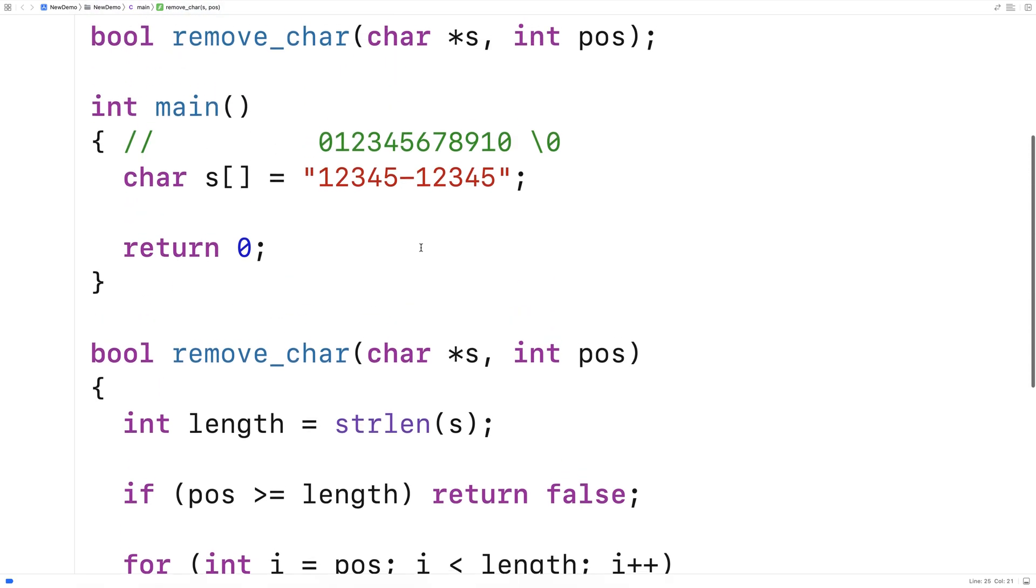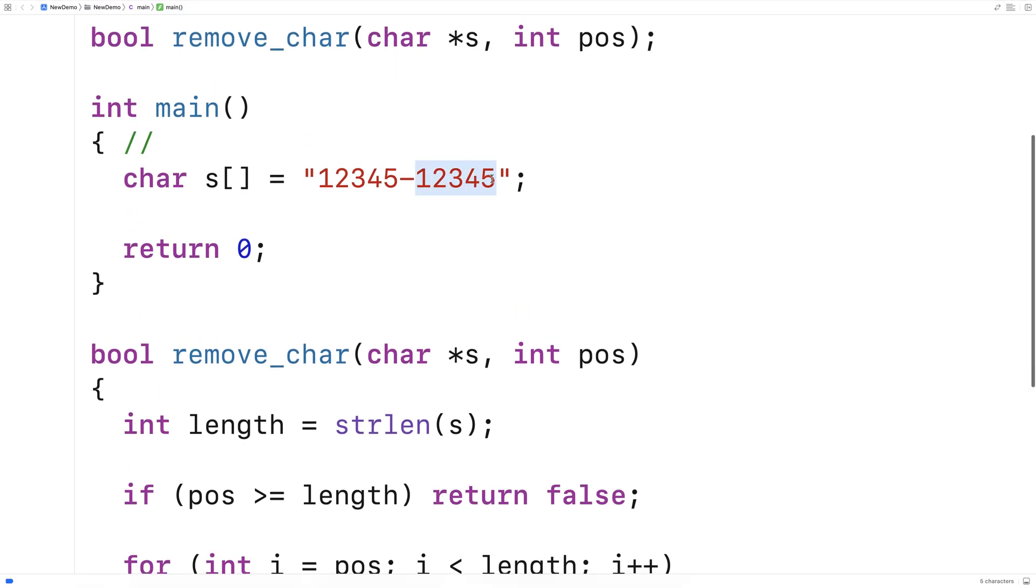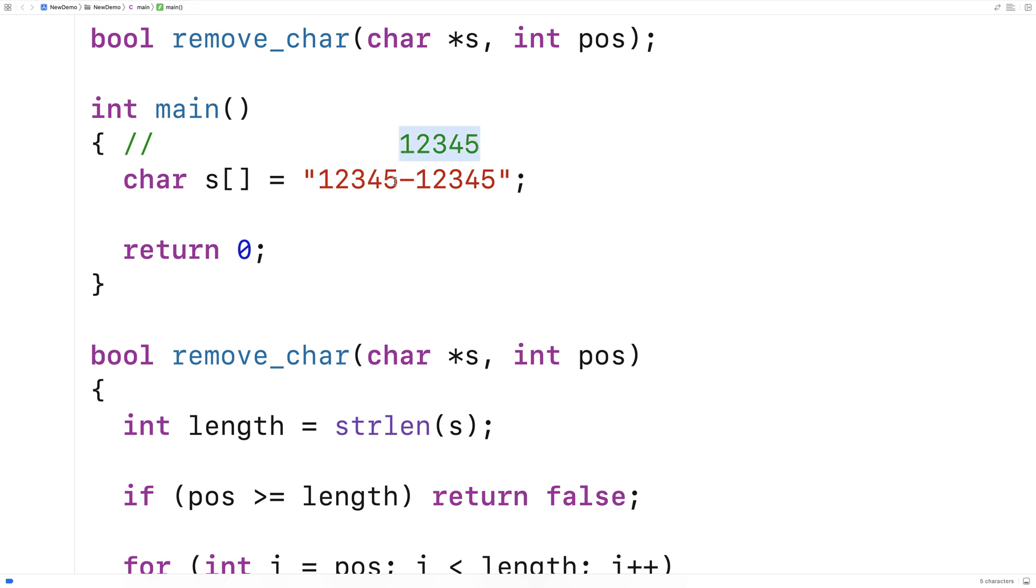And we're basically going to shift all these characters remaining over by 1 so that the resulting string will kind of look like this with 12345 followed by 12345 effectively deleting this character from the string.